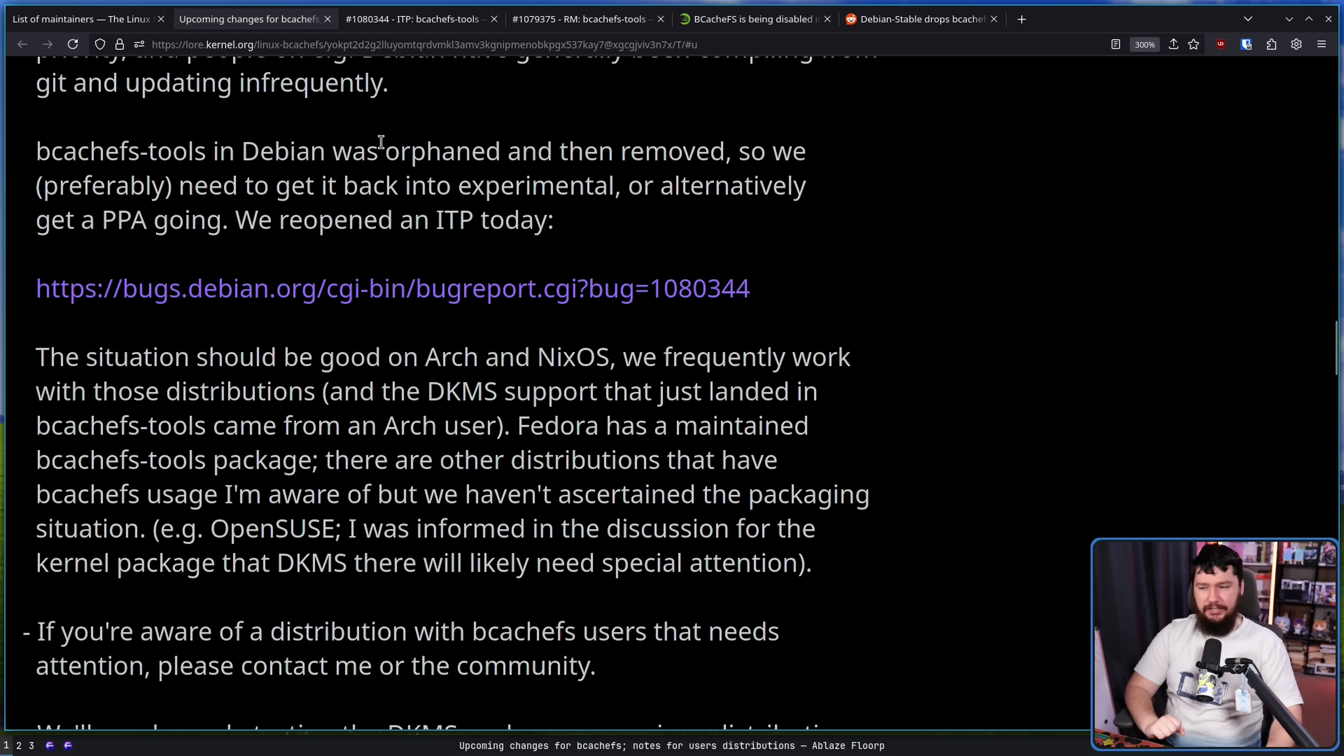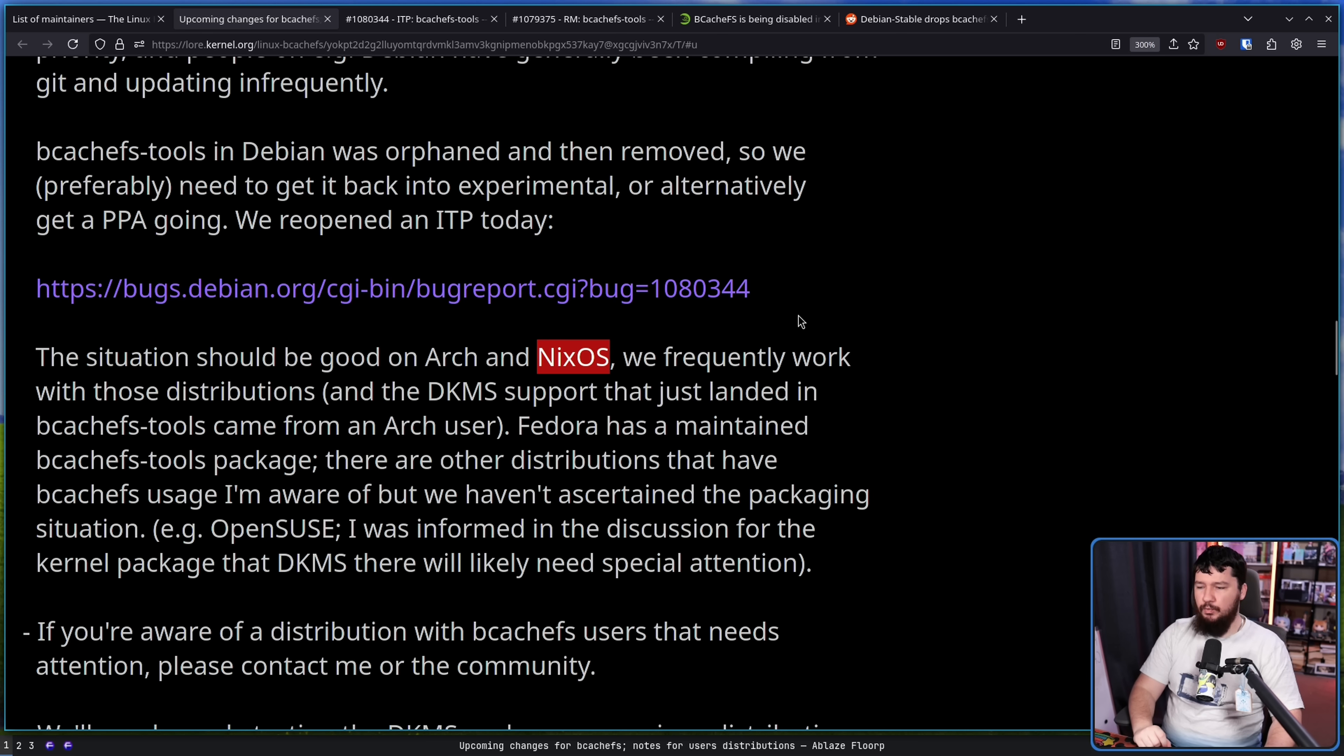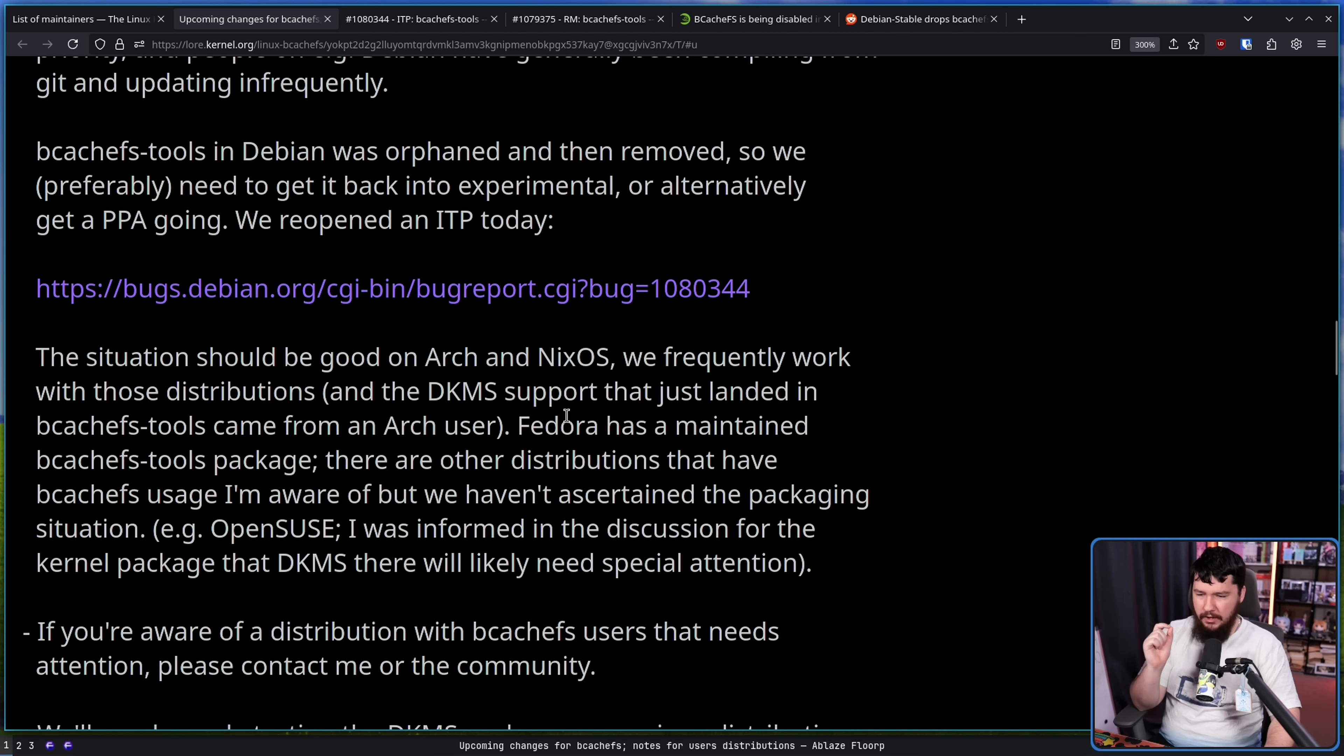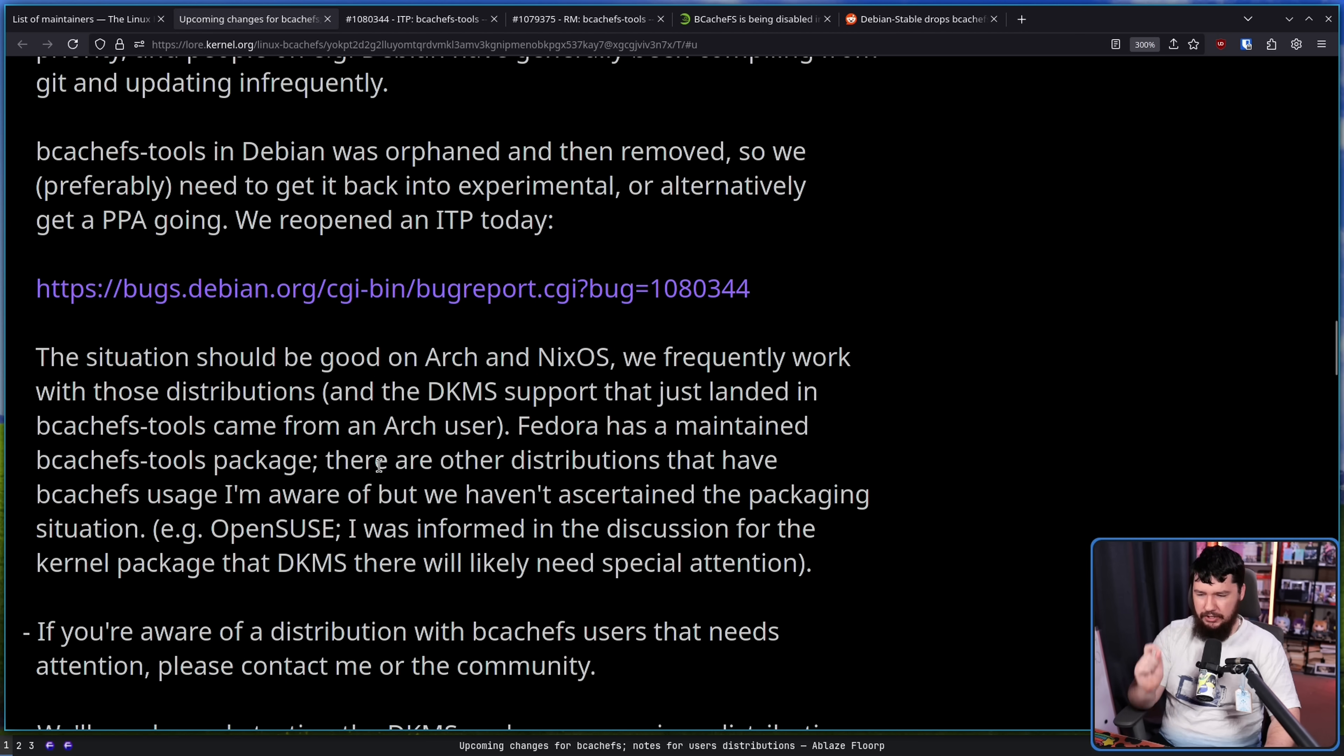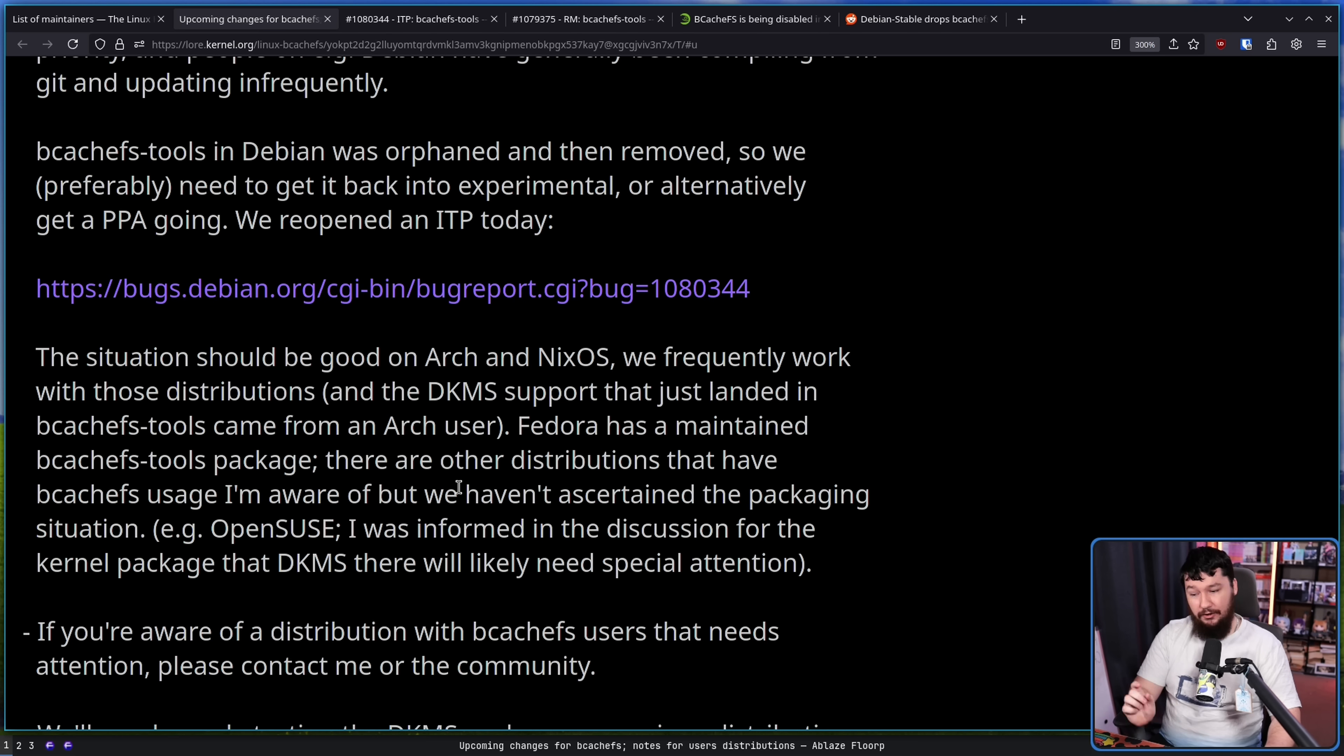And as I was mentioning earlier, the situation should be good on Arch. I didn't mention NixOS, but NixOS as well. We frequently work with those distributions, and the DKMS support that just landed in BcachFS tools came from an Arch user. Fedora has a maintained BcachFS tools package, and there are other distributions that have BcachFS users I'm aware of, but we haven't ascertained the packaging situation.